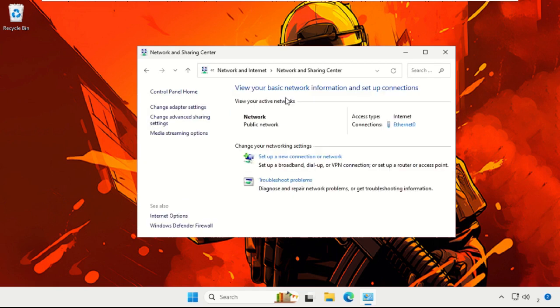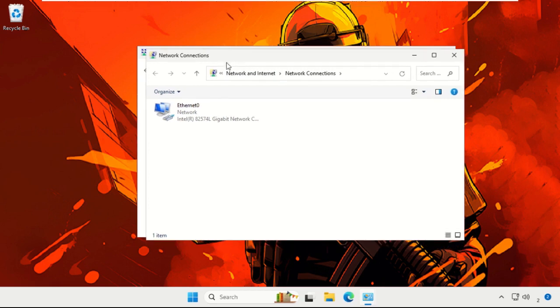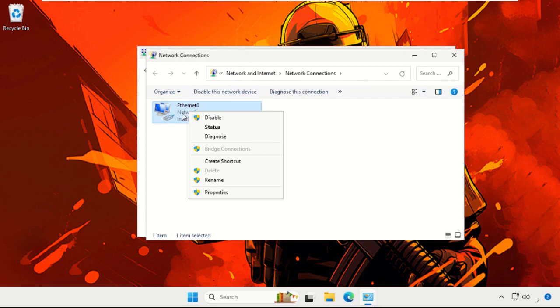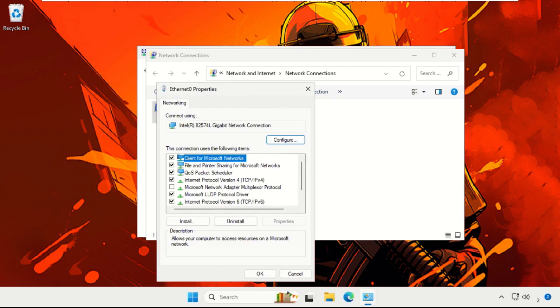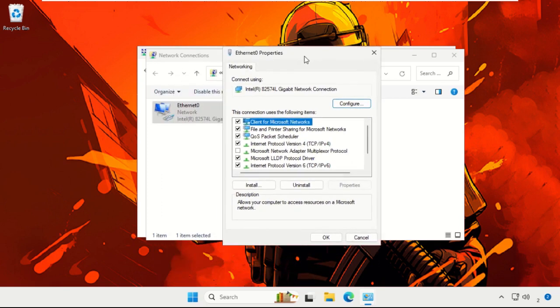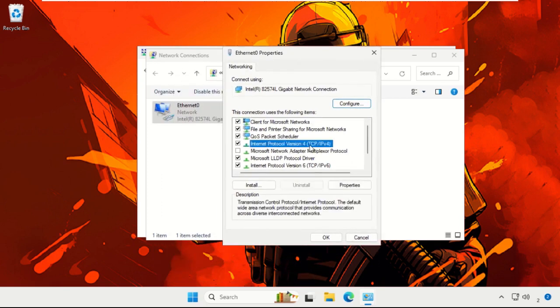Then select Change Adapter Settings. On this window, simply double-click or right-click on Ethernet, your internet connection, and select Properties. You will get this window. Choose IPv4, Internet Protocol Version 4, and choose Properties.